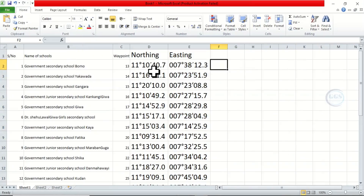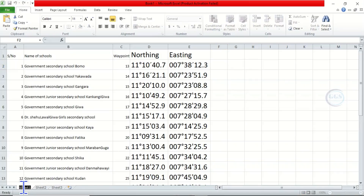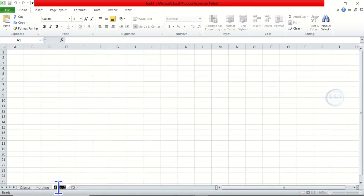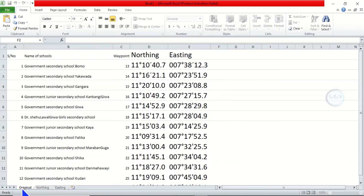If I want to convert this, how do I do that? To make it easier, let's call this sheet 'Original', then this sheet 'Northing', and this sheet 'Easting'. It's just to make things easier for us.